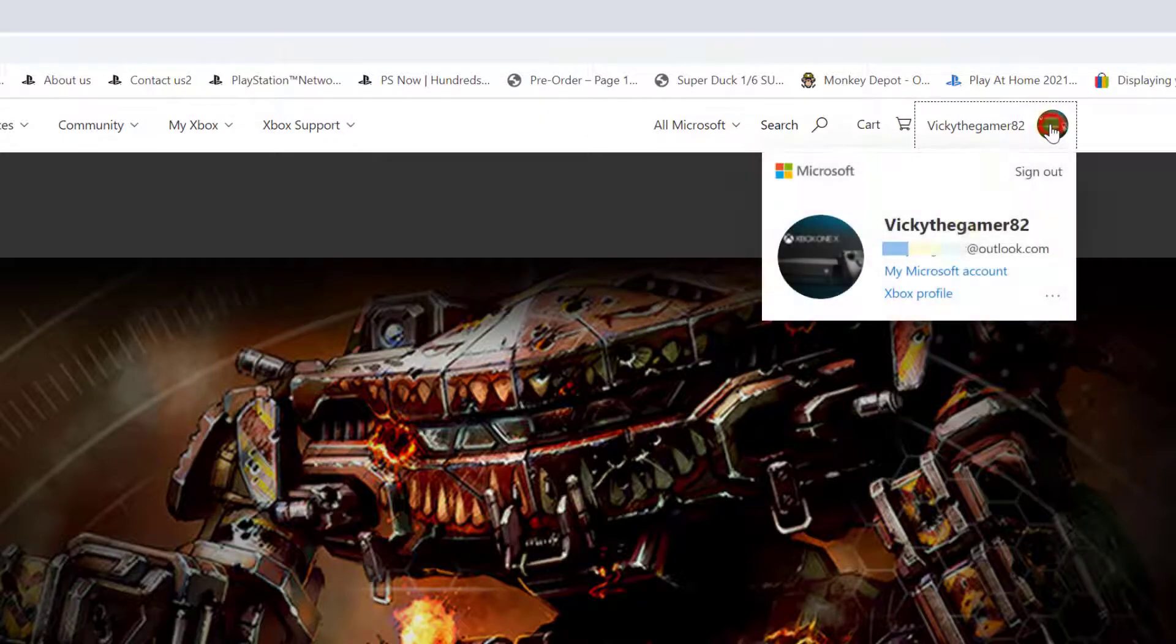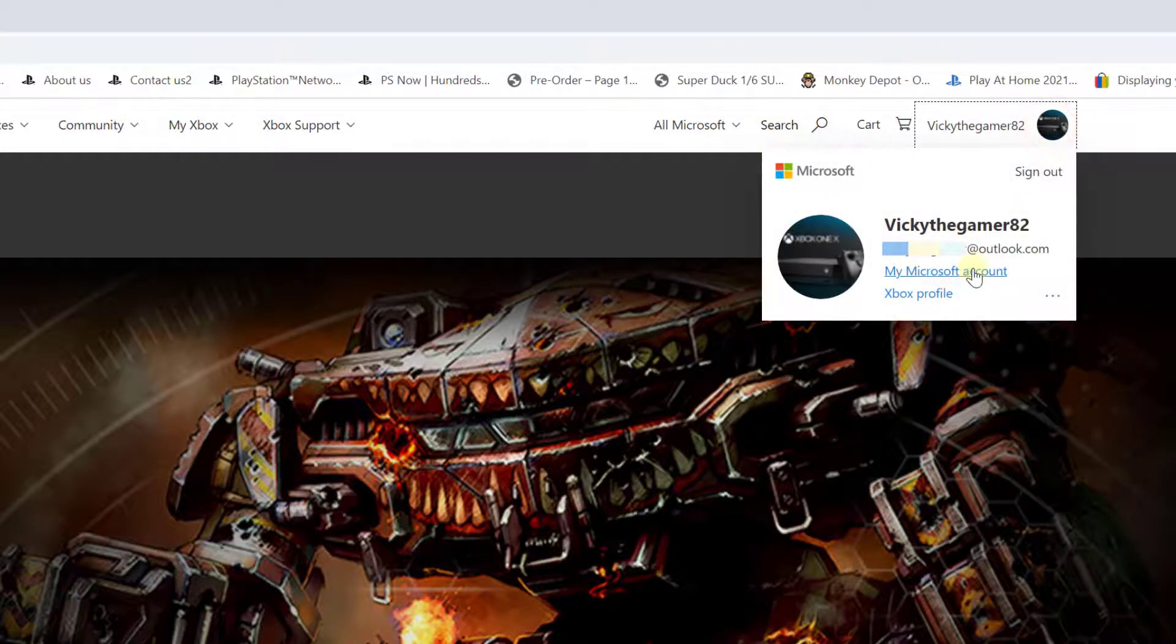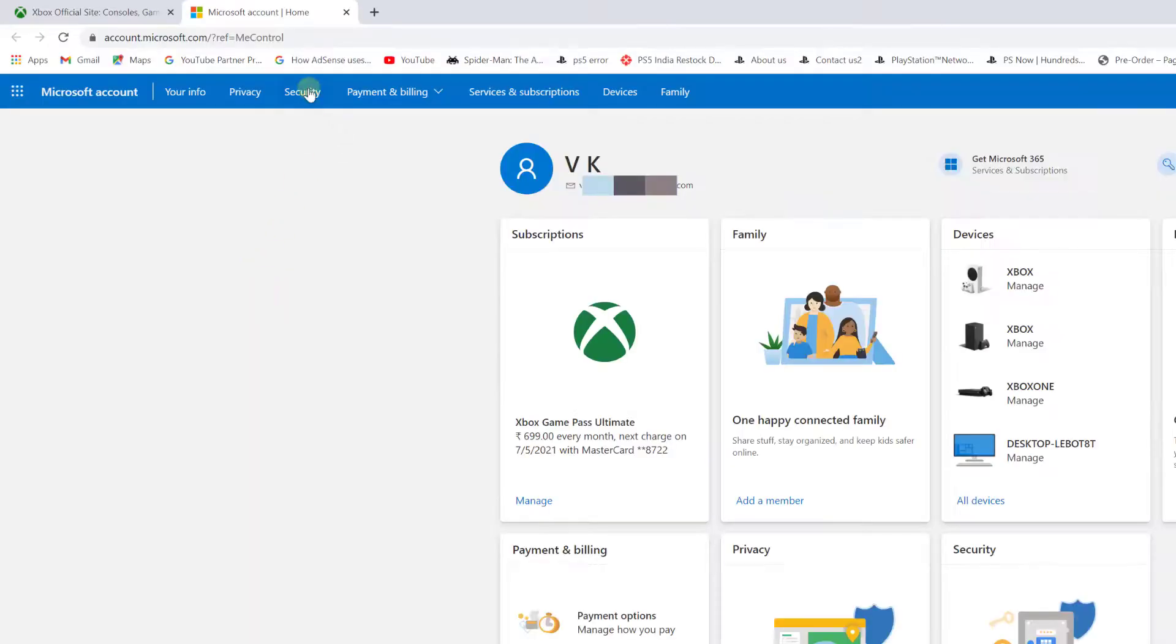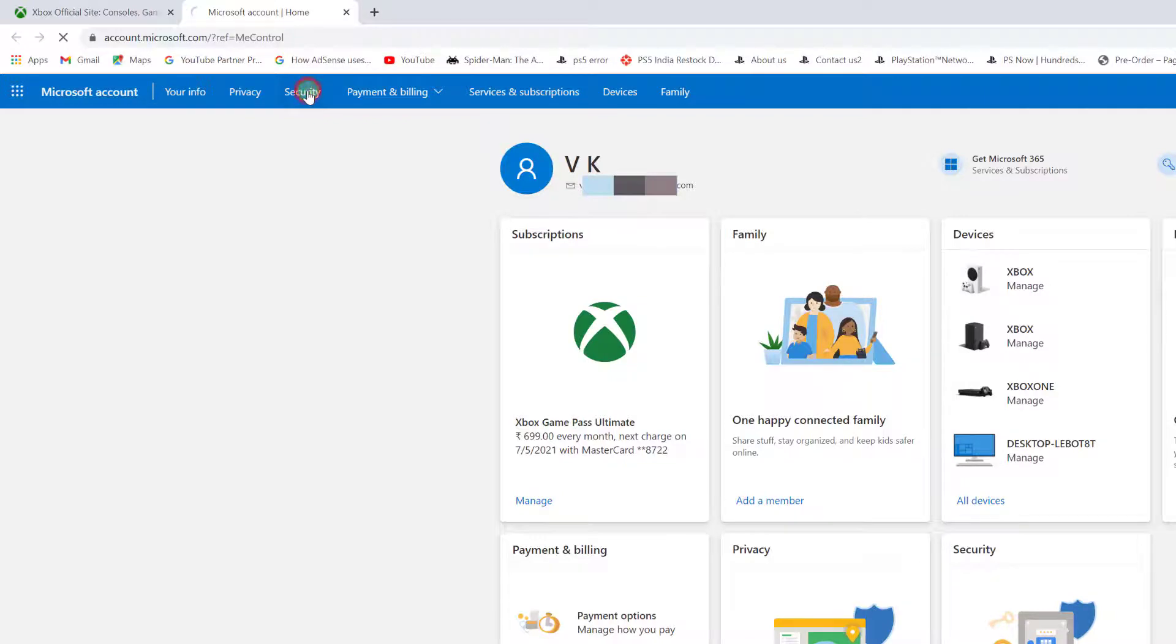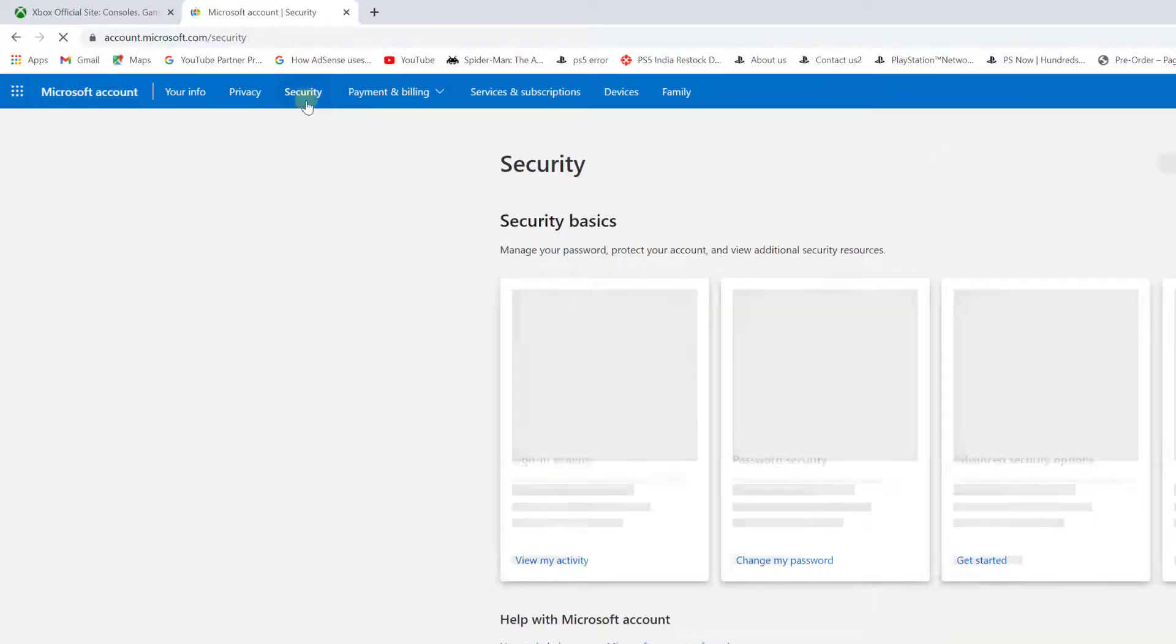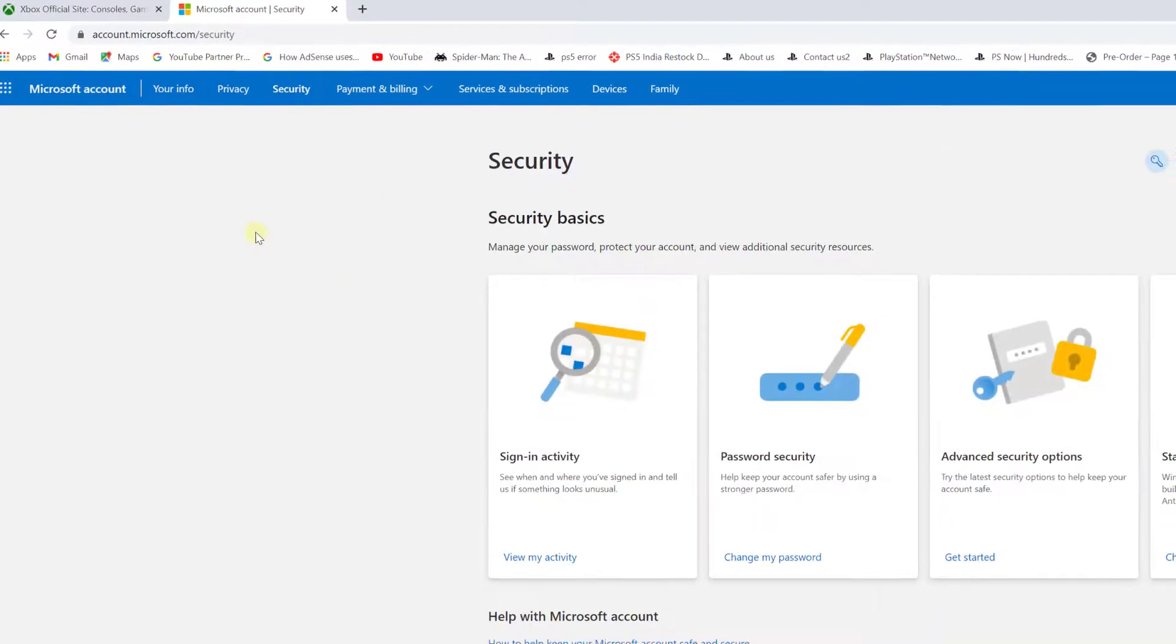Here you need to login with your account. Click this profile icon and go to my Microsoft account.